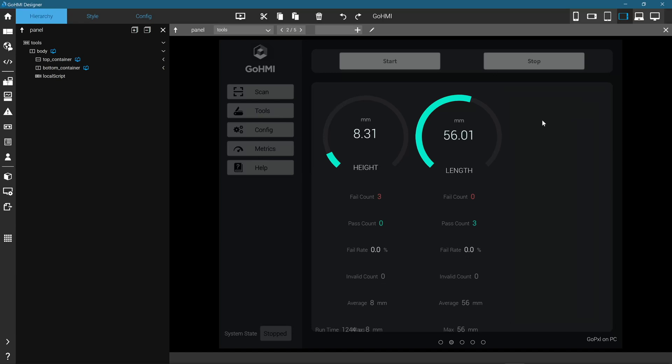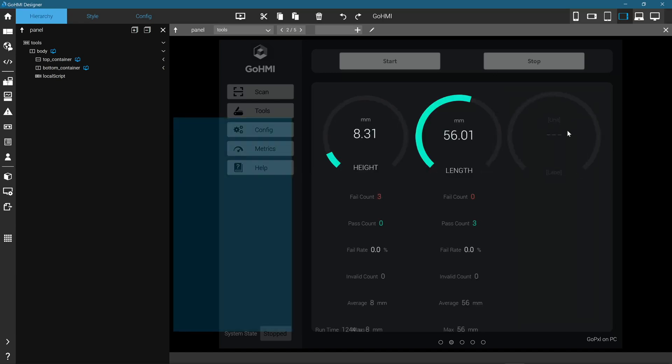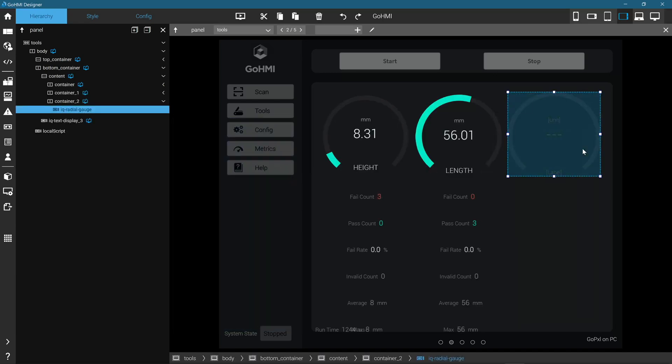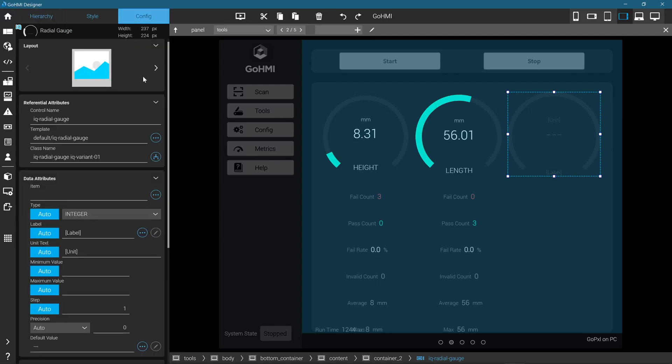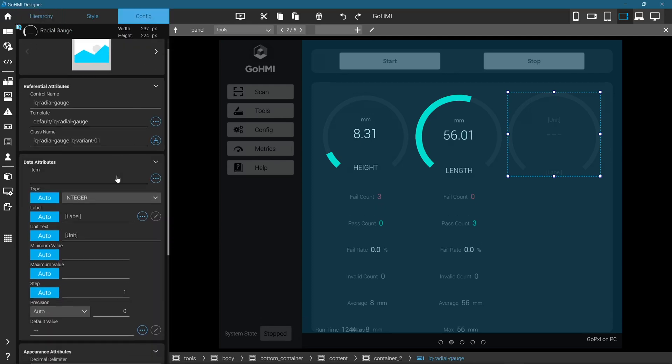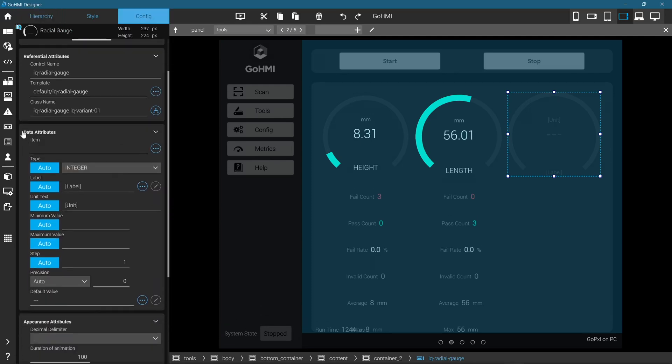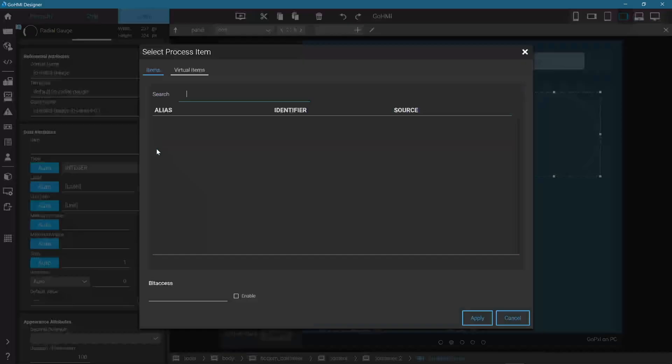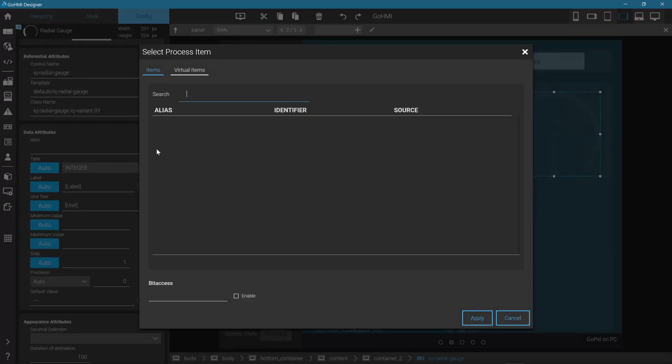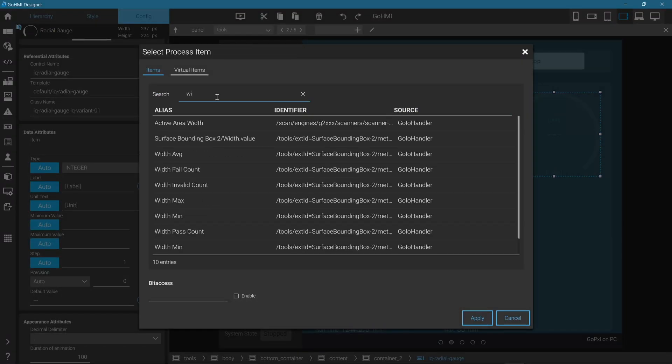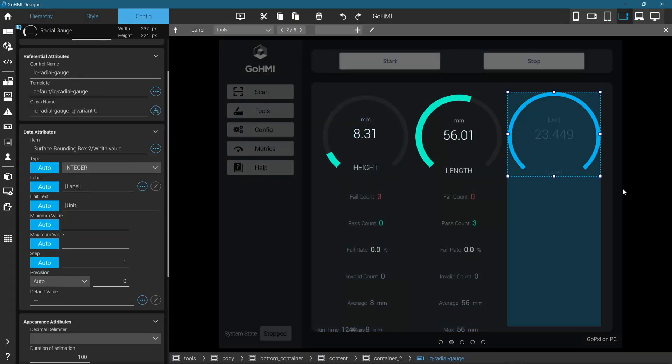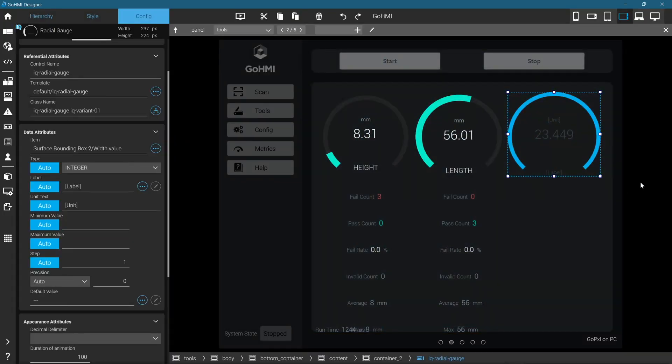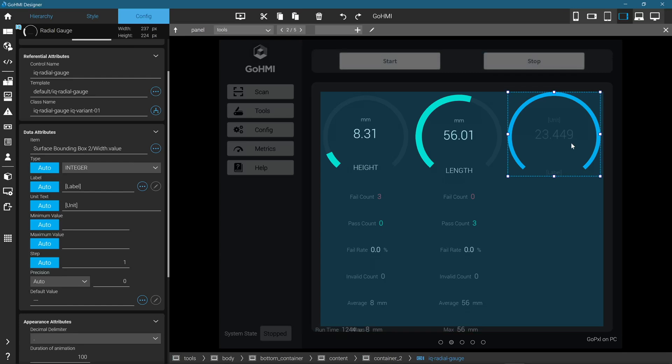You will see blue lines appear when the widget is selected. The widget will show no value and no label, so let's populate those with our measurement output. With the widget selected, click on the Config panel. In the Data Attributes section, click the Three Dot button. Search Width to narrow down the list of available data items. Select Surface Bounding Box Width Dot Value. Click Apply. The widget should now show the value of the measurement chosen.